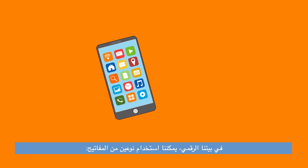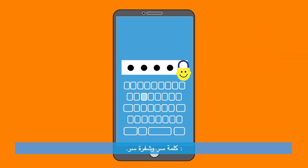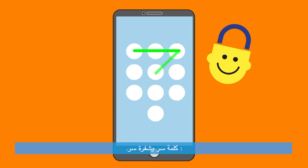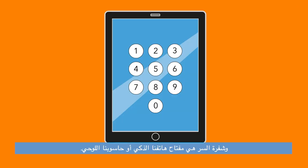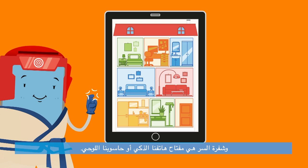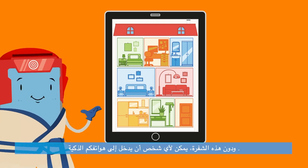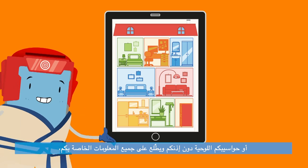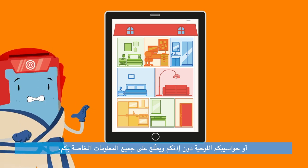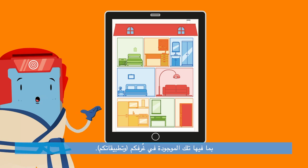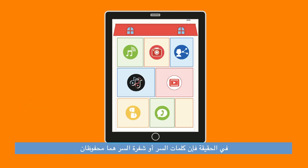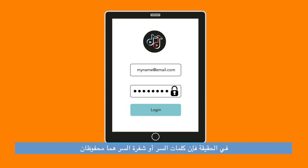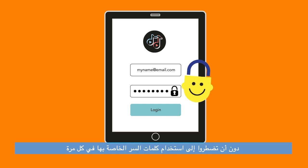In our digital house, we have two kinds of keys that we can use: a password and a passcode. A passcode is the key to your smartphone or tablet. Without this code, any person can enter your smartphone or tablet without your permission and can access all your information, including those inside your rooms and apps. In fact, the passwords of the apps are saved in your smartphone or tablet and you can access them without having to use their passwords every time.